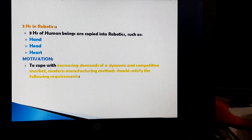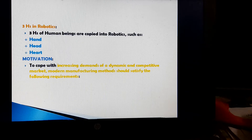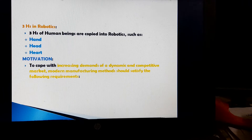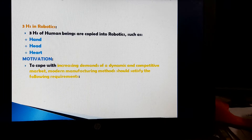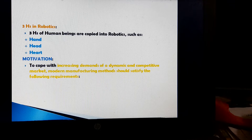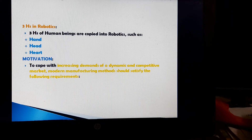Three heads in robotics: three aspects of human beings are copied into robotics — the hand for serial manipulator or a fixed base, the head for artificial intelligence, and the heart for emotions or feelings.